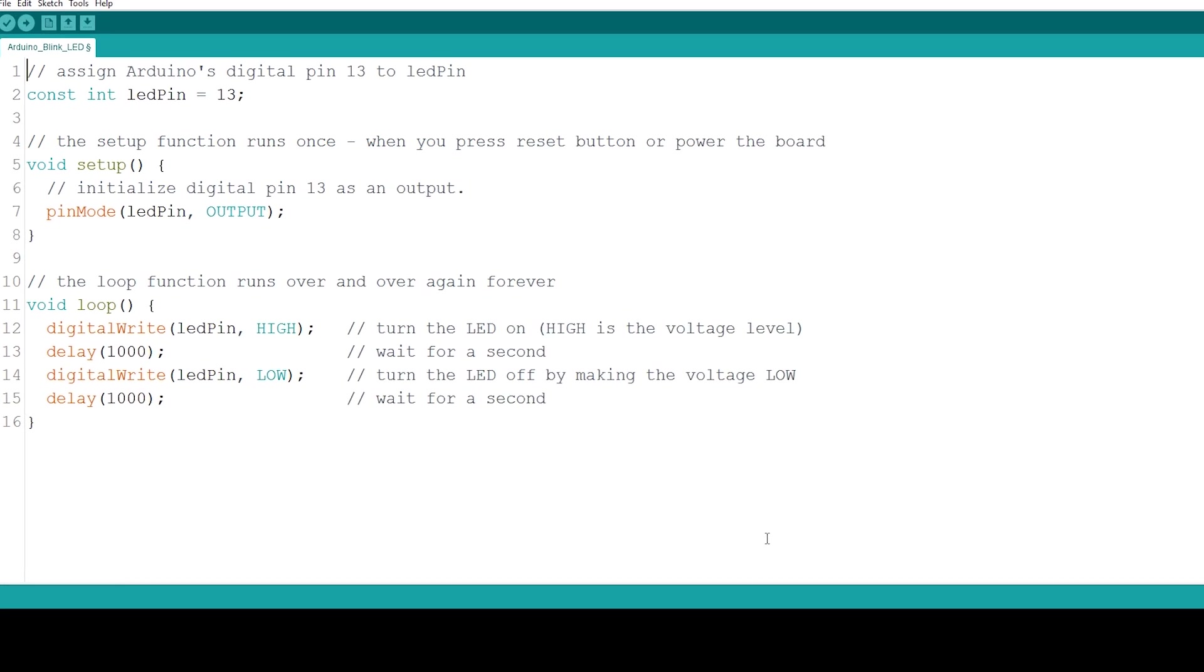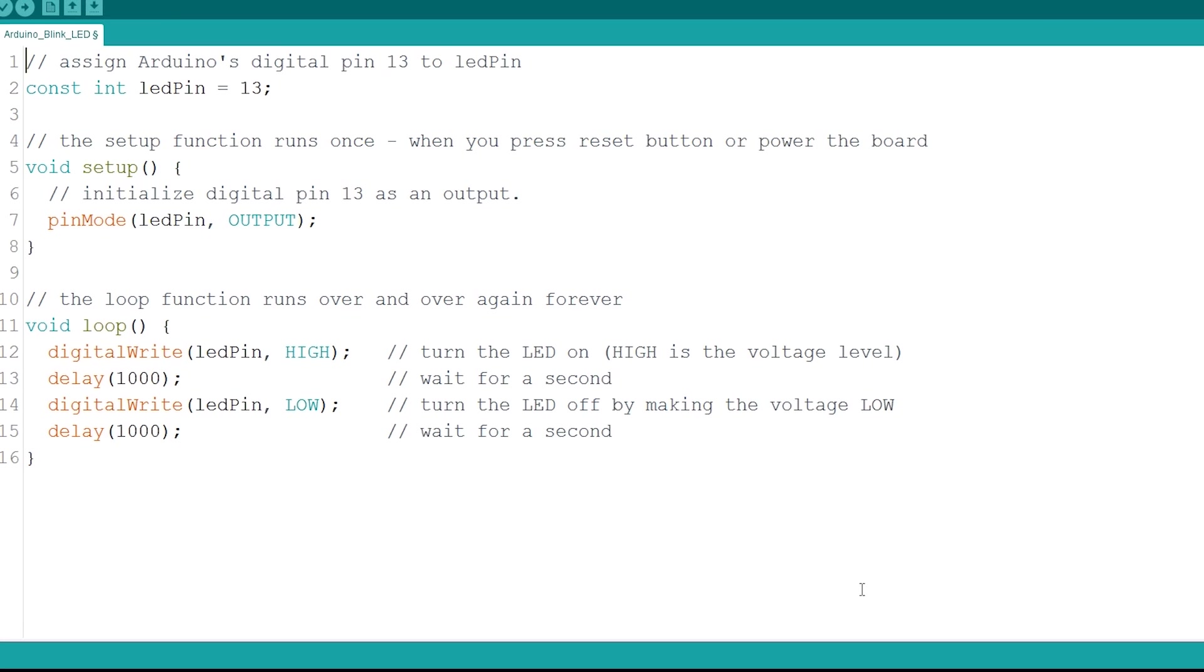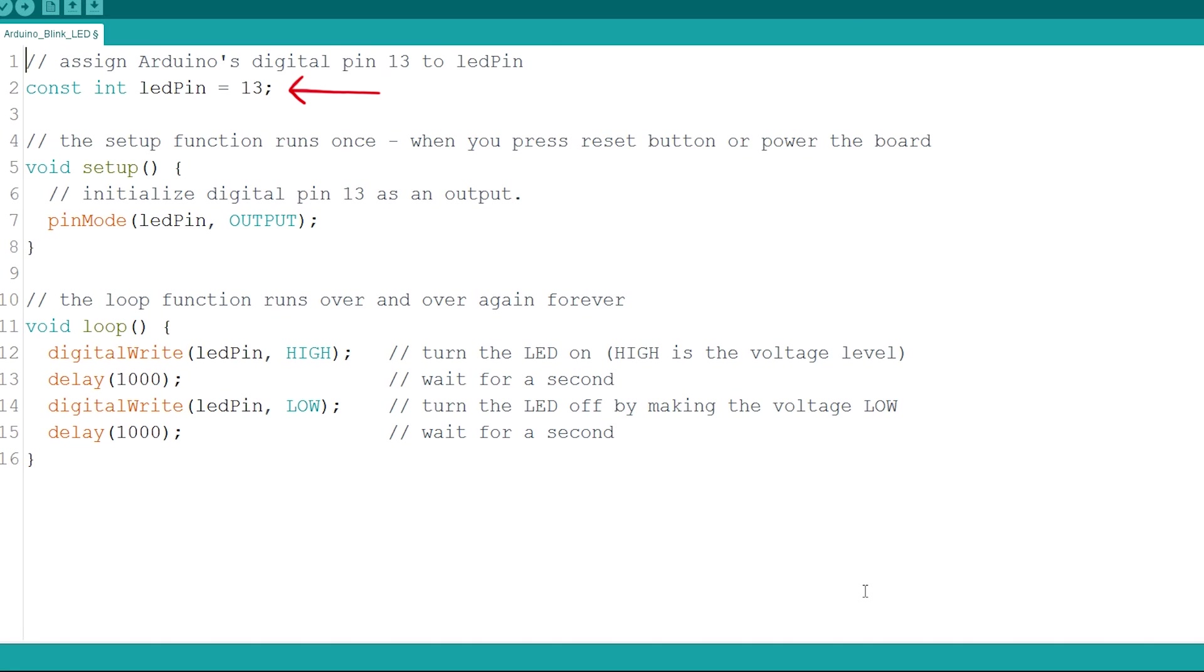Let's see how the code works. Here, we create a variable called LEDPIN and assign it to 13, which is where the LED is connected to. From now on, every time you use the LEDPIN variable, you'll be referring to pin 13.